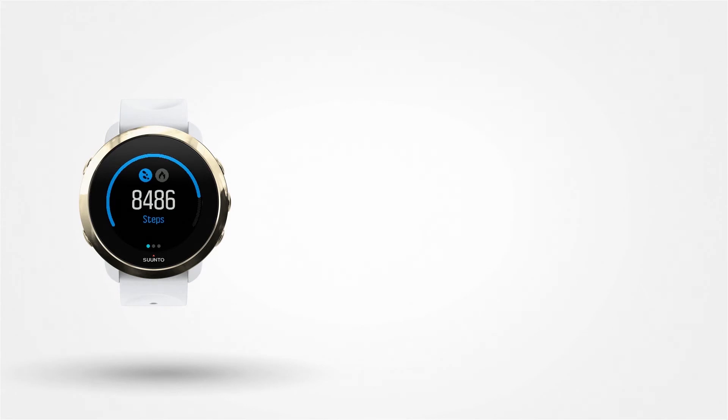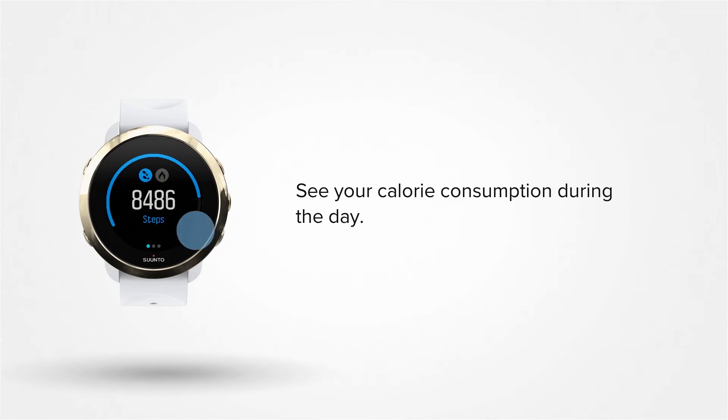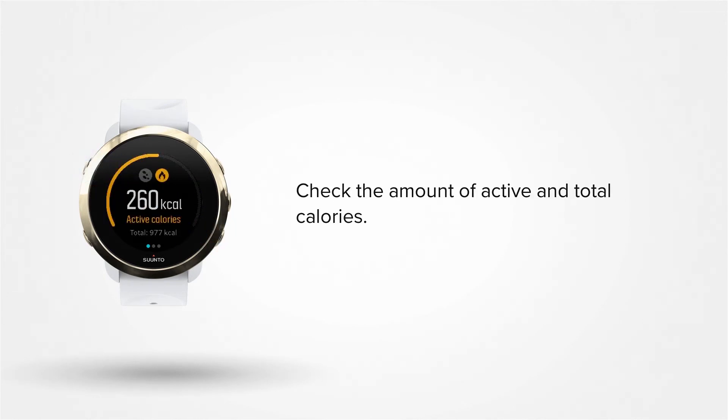In addition to your steps, your watch also records your calorie consumption during the day. Press the left upper button to change views. Here you can check the amount of active and total calories you have burned during the day.